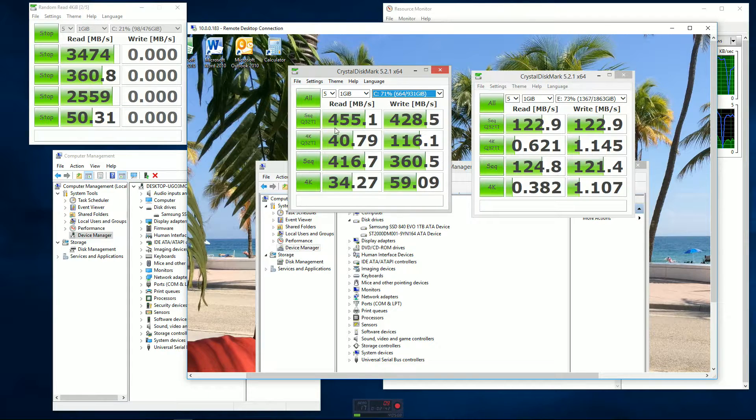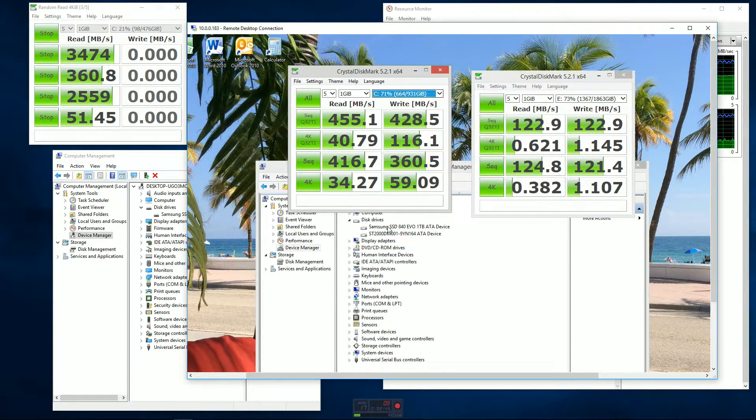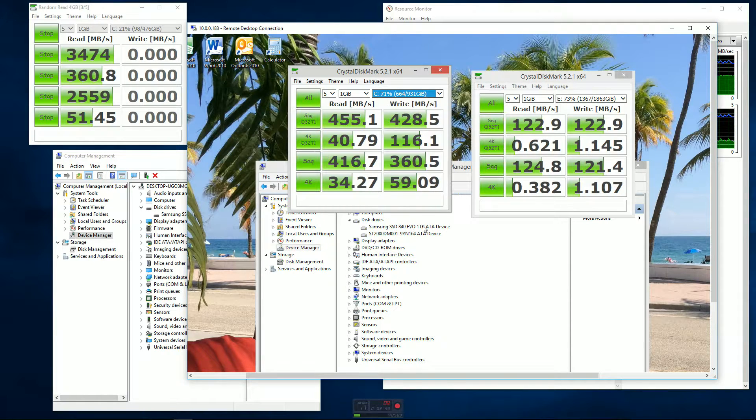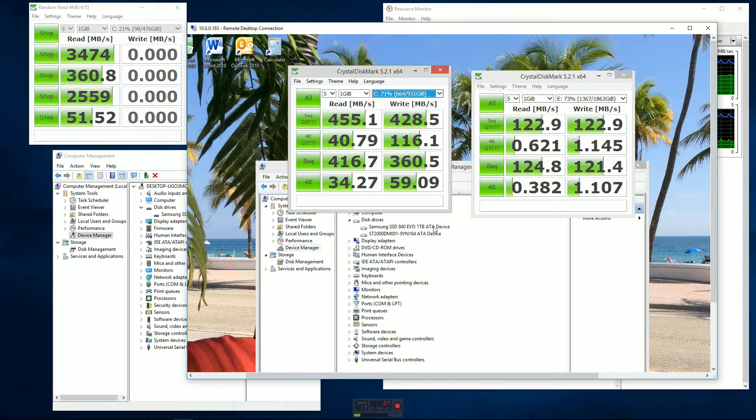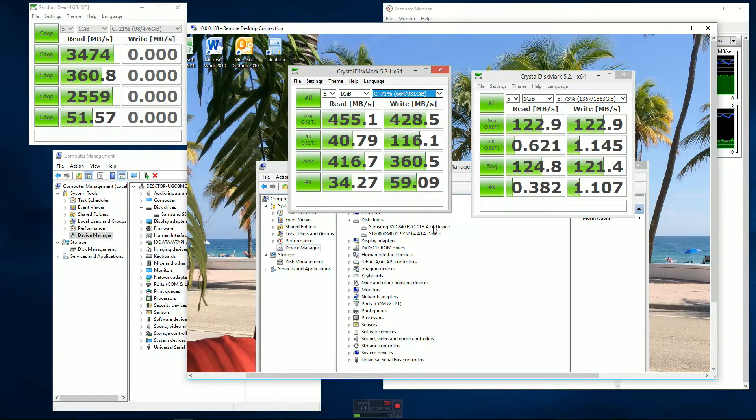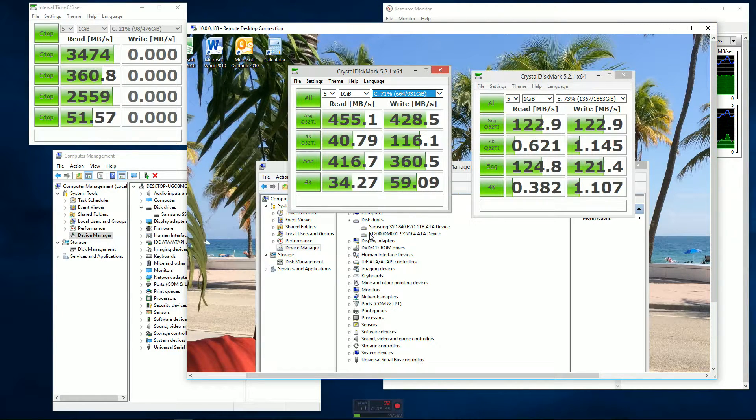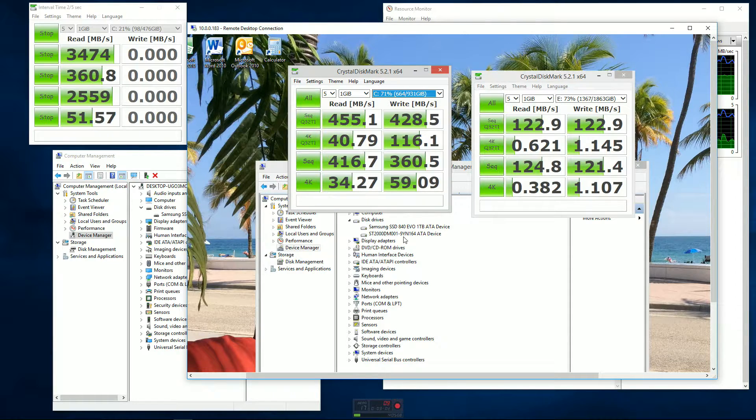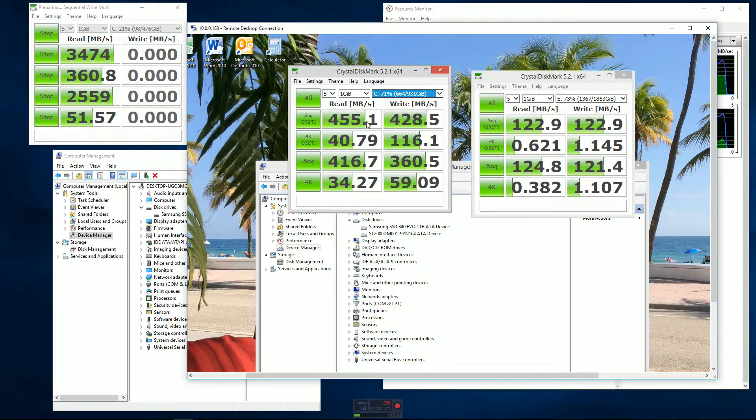That's a one terabyte solid state drive. Then I have one more drive inside of there, just a standard three and a half inch platter drive - it's a Seagate, two terabytes, connected through SATA as well.